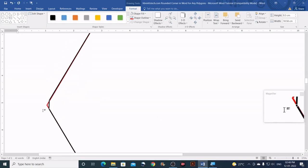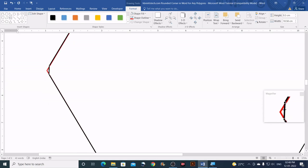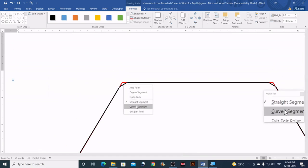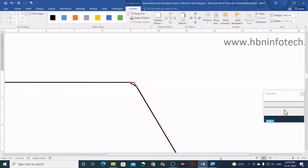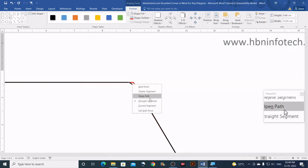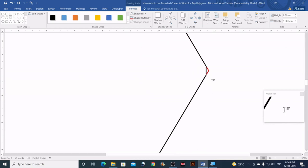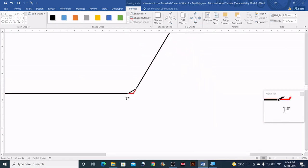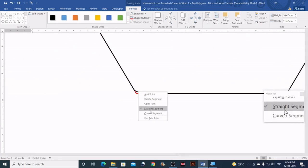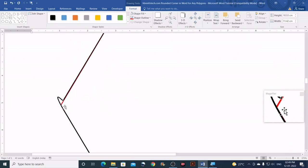The next step is to convert each line segment between the two remaining nodes into a curved segment. Right-click exactly in between the two nodes on each side and choose Curved Segment. Do this for all sides of the polygon until all segments are converted to curved segments.